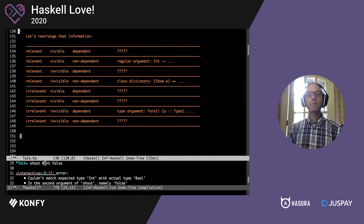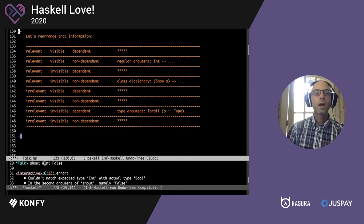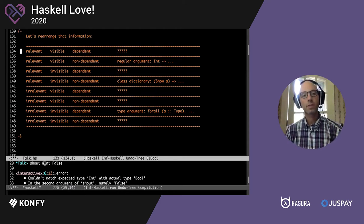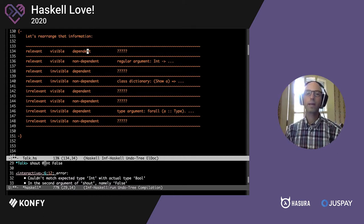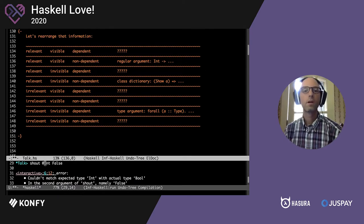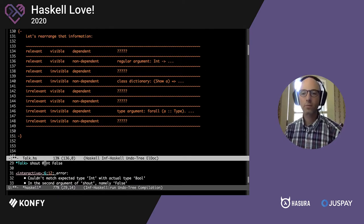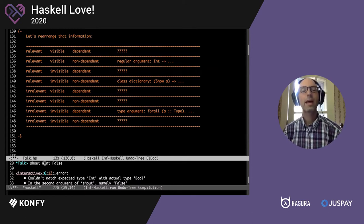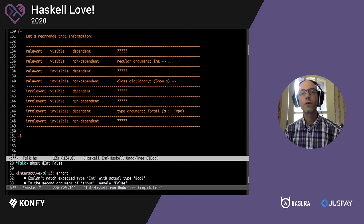So we have this information, and I'm going to rearrange it. We want to look at all of these different possibilities. I've described relevance, visibility, and dependency as three different qualities we might ask about. We actually have eight different possibilities and we've explored three of them. As summarized in this table, much of this talk is going to be about filling in what these question marks should really be.